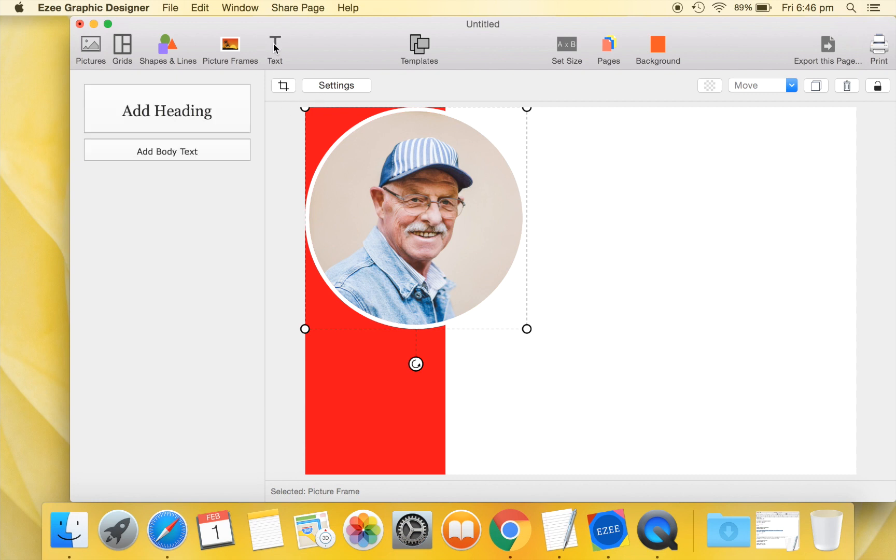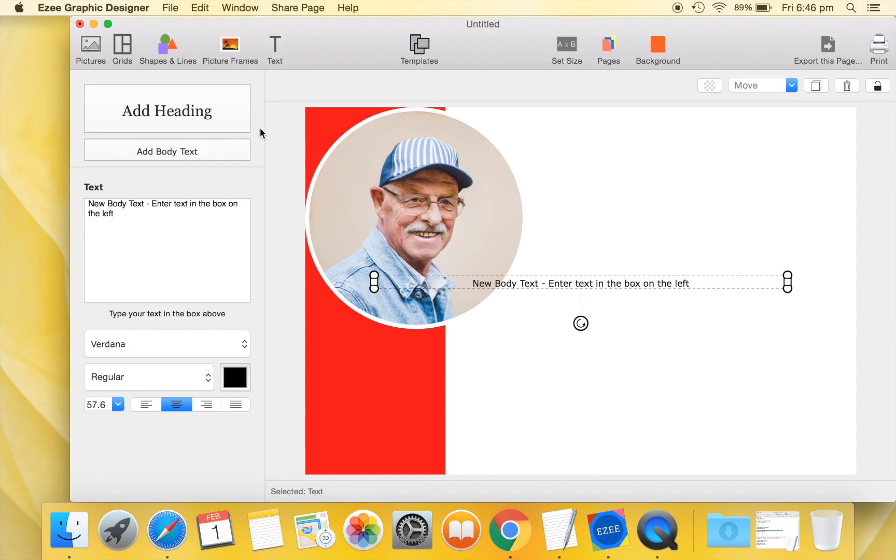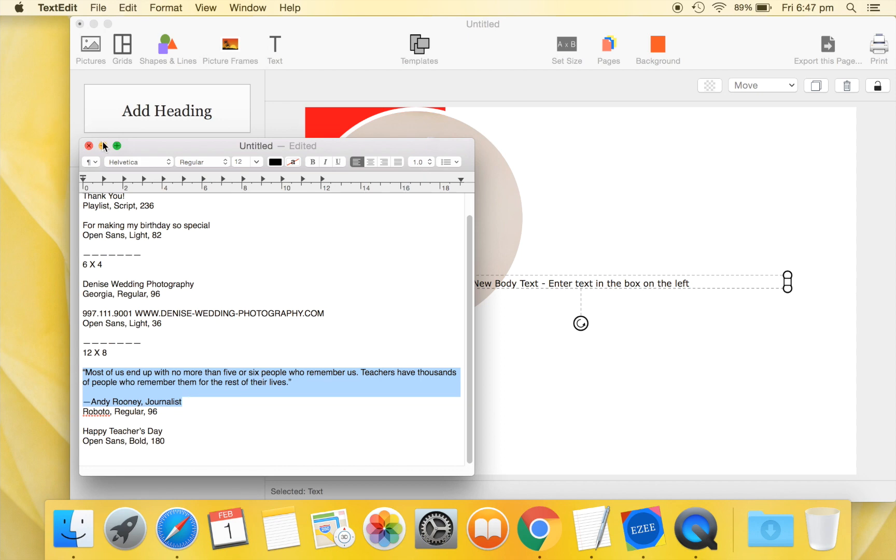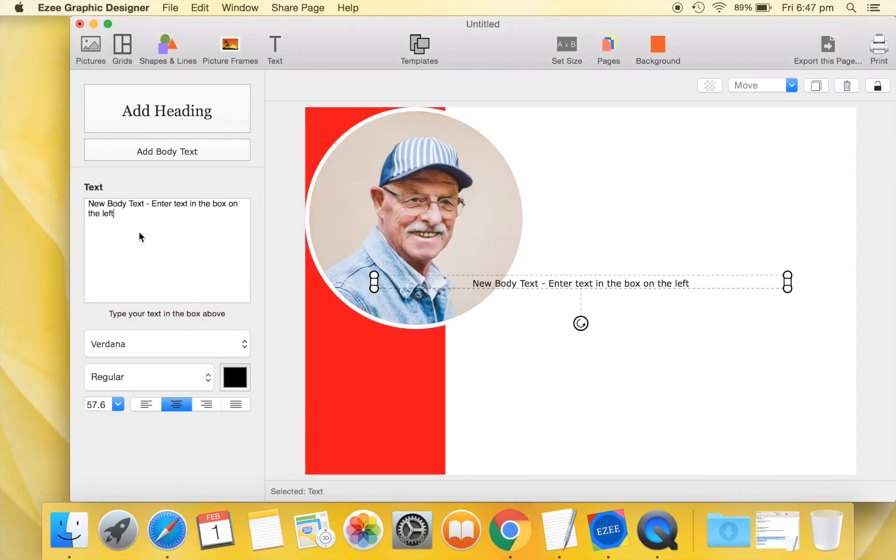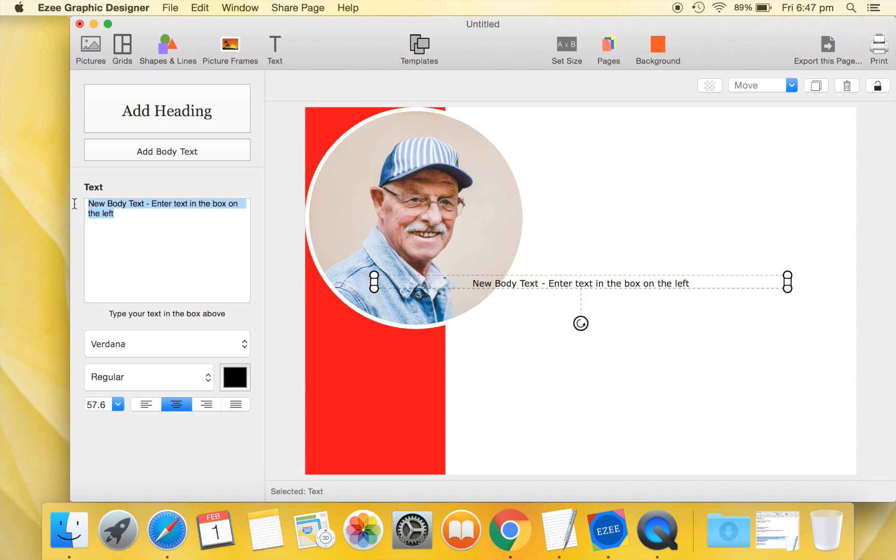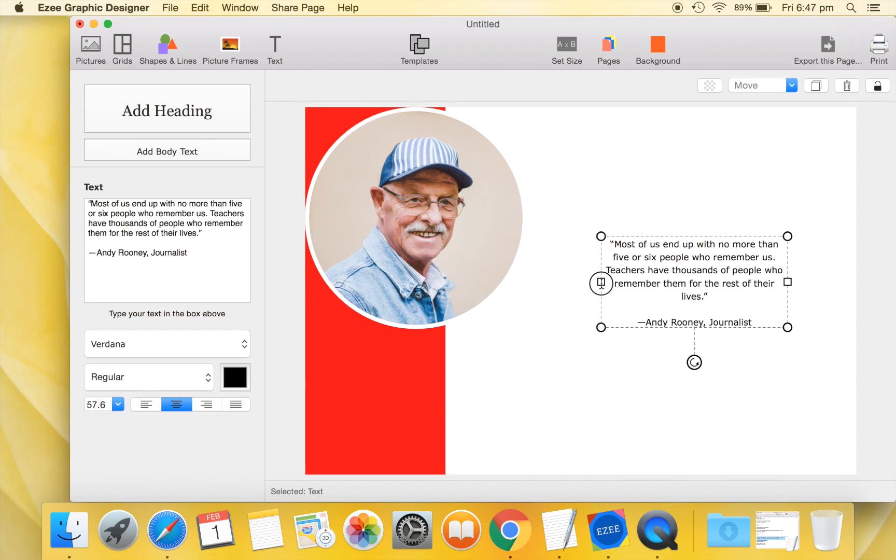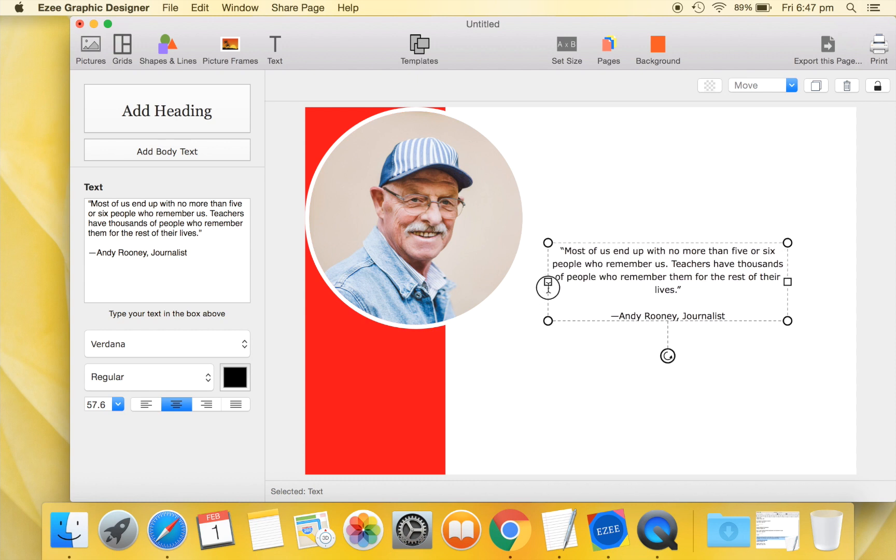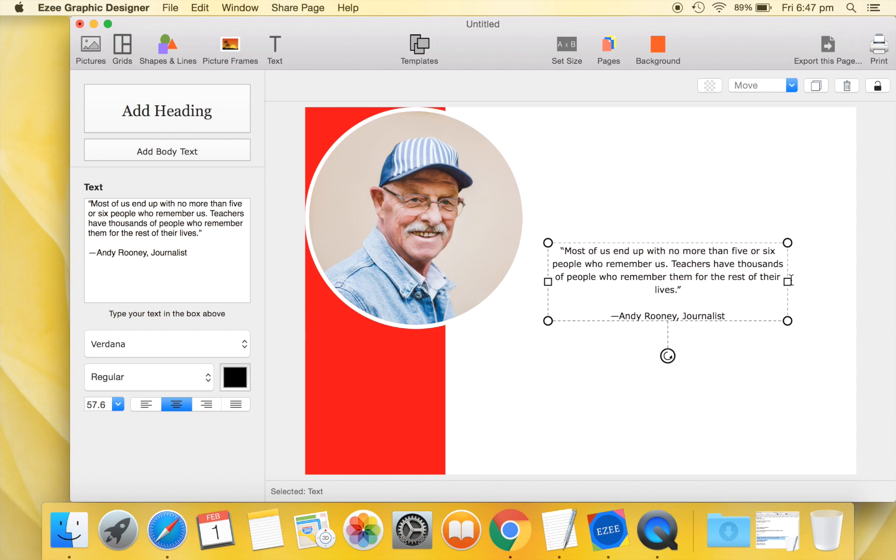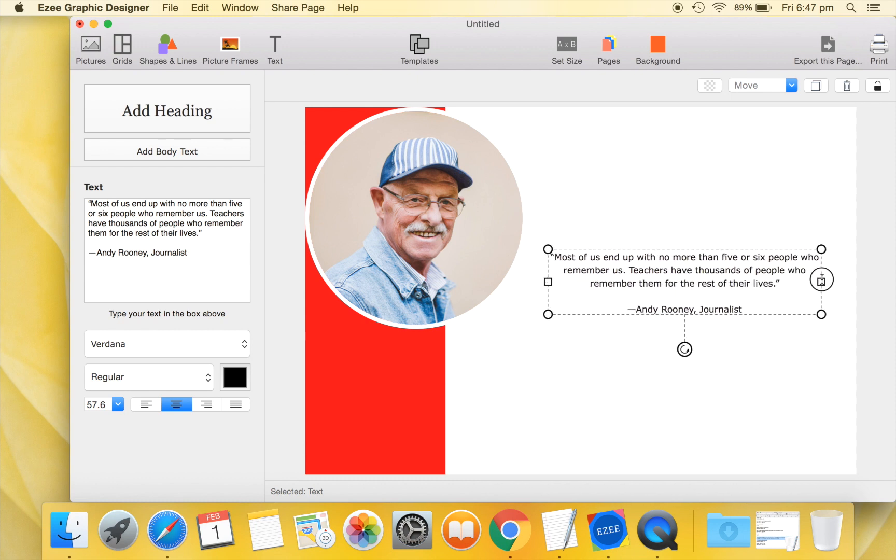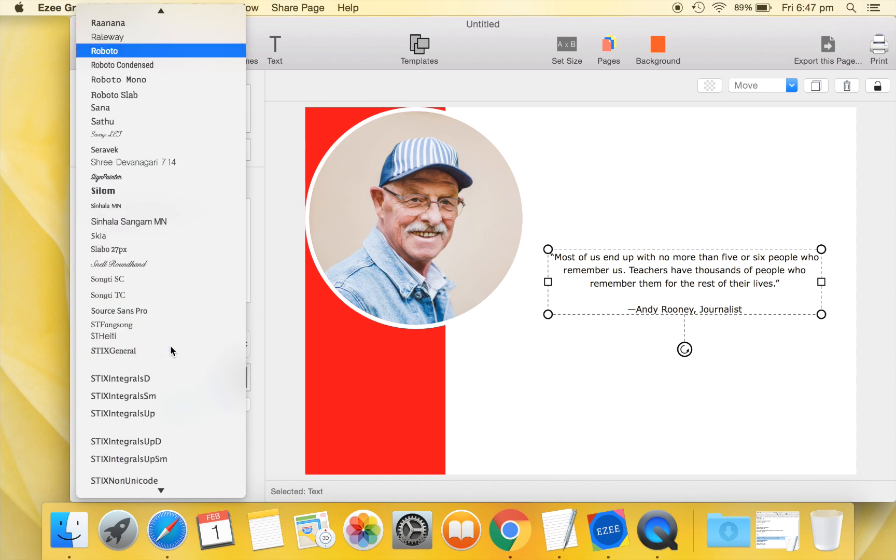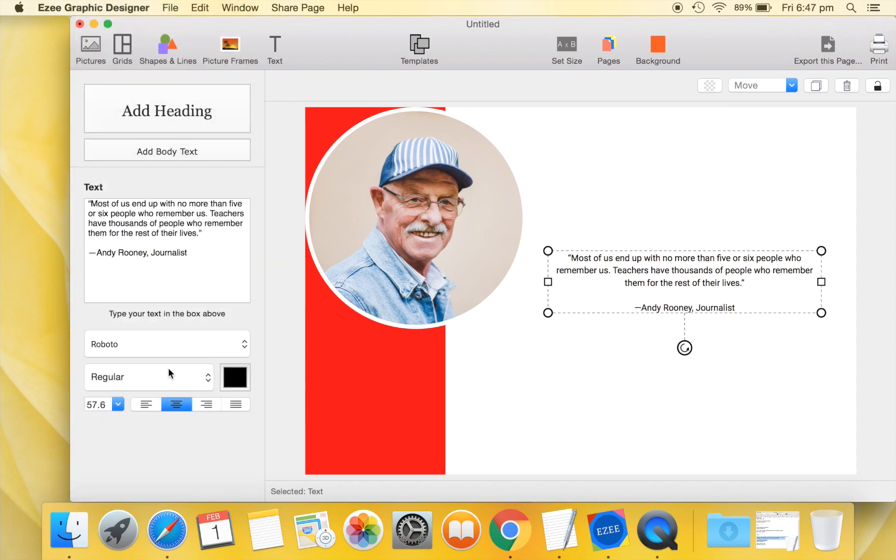Let's now add a quote to our design. We'll quickly copy a quote to edit the text that we've just added. Select Roboto font for our quote. And increase the size of font.